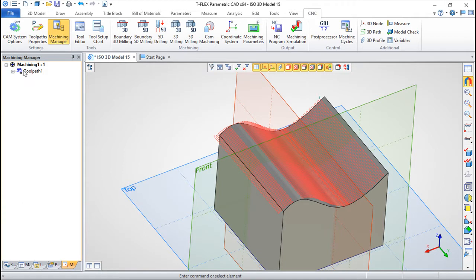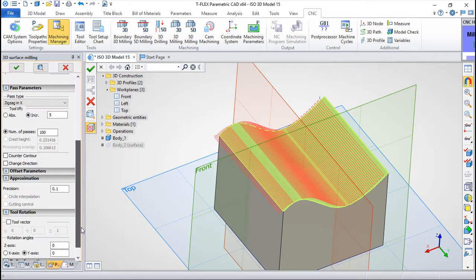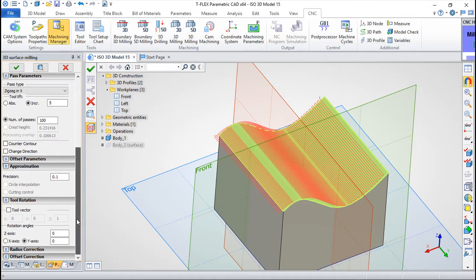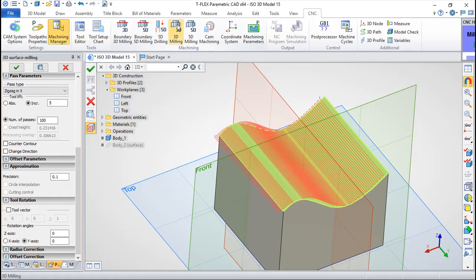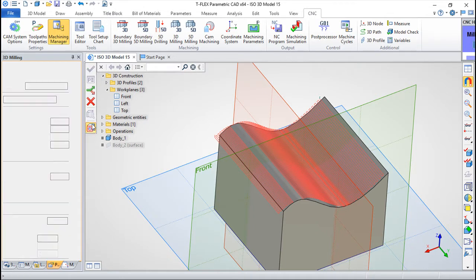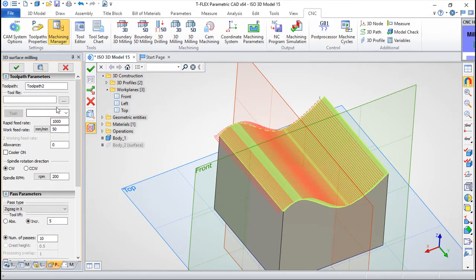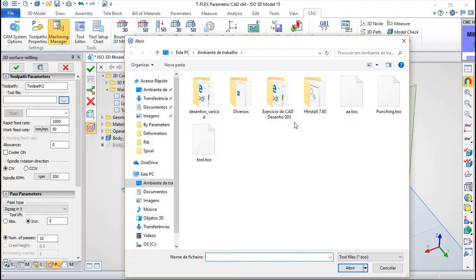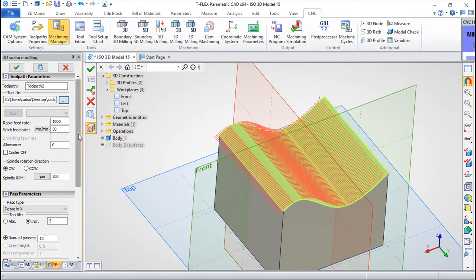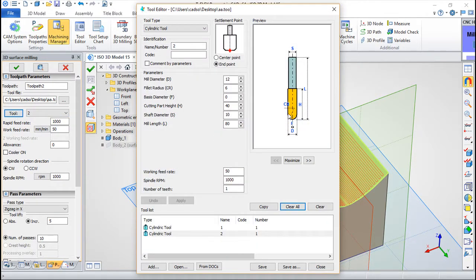Let us change a little the parameters. More or less passes. Let us try to create a new one with a second tool. So this face again. Let us choose the tool file, and now tool number two. Now this is a spherical tool, 12mm diameter and 6 radius, so it's spherical.